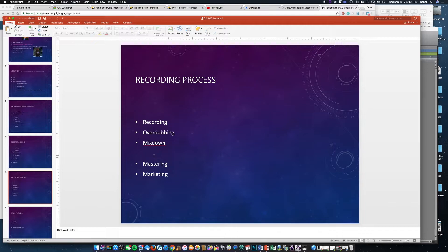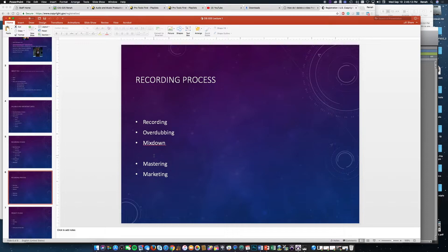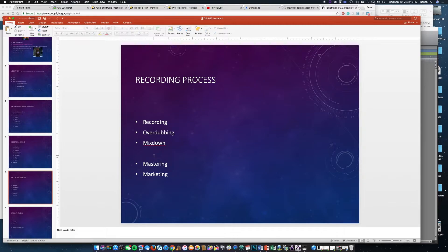So you're recording something, and then overdubbing would be adding parts to that recording—maybe you're adding a solo or something like that. And then mixdown, where you take all those elements, all those tracks, and mix it into one project.